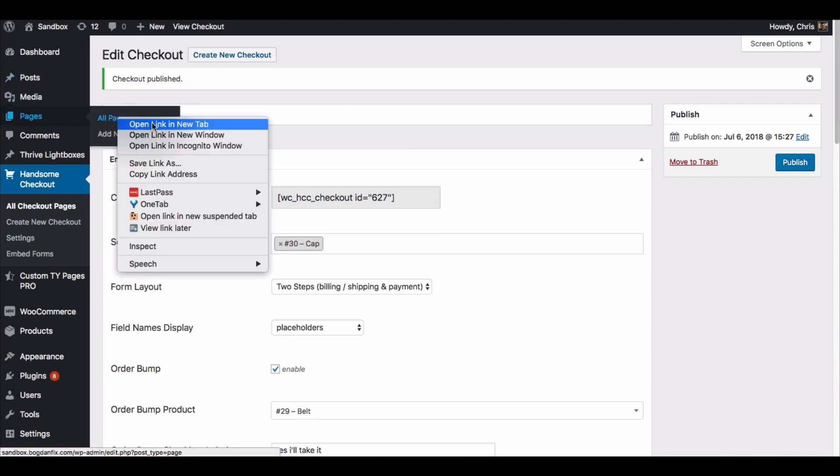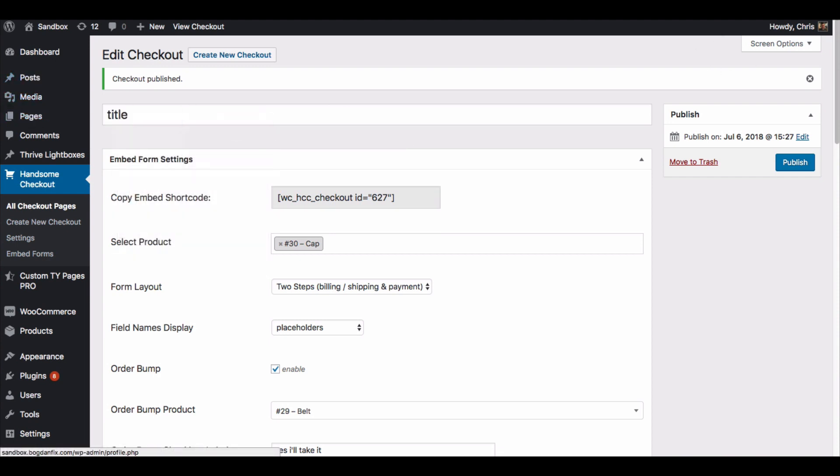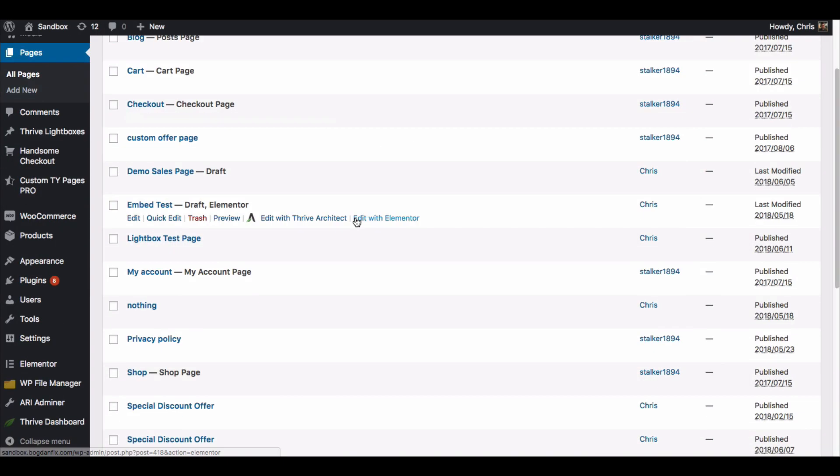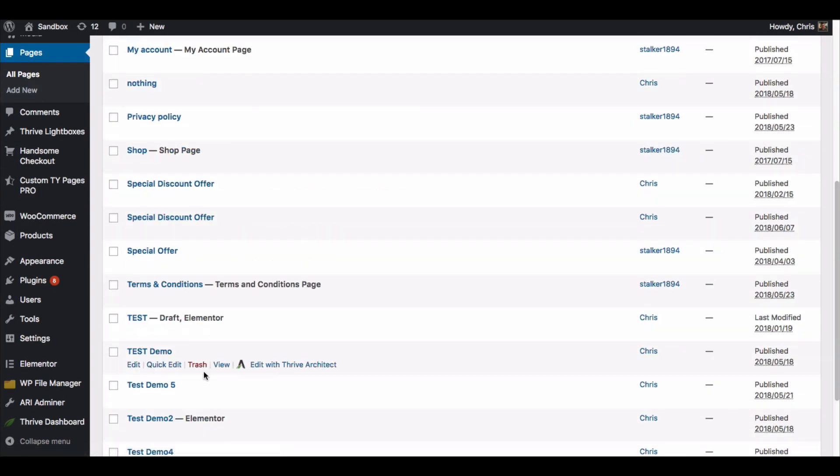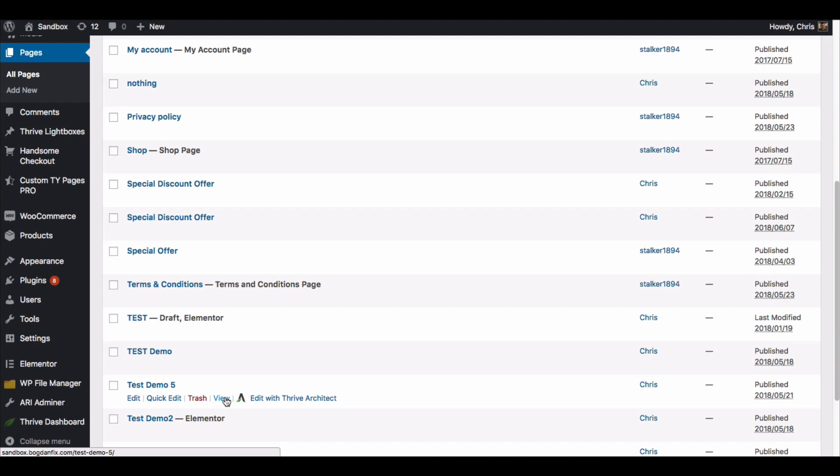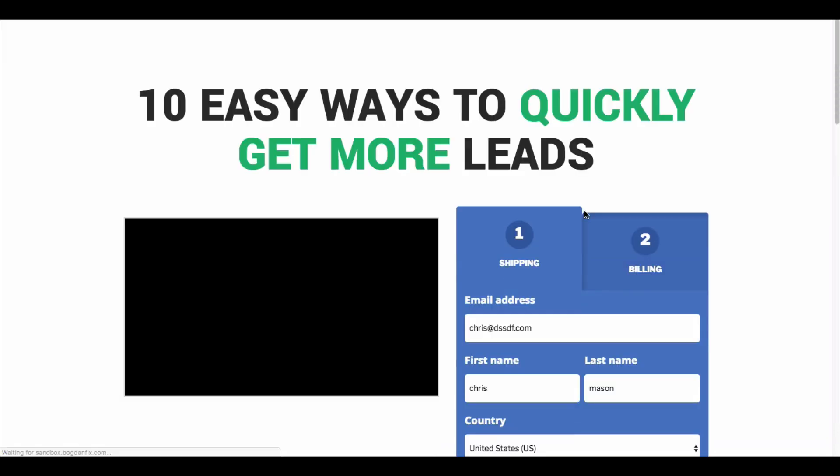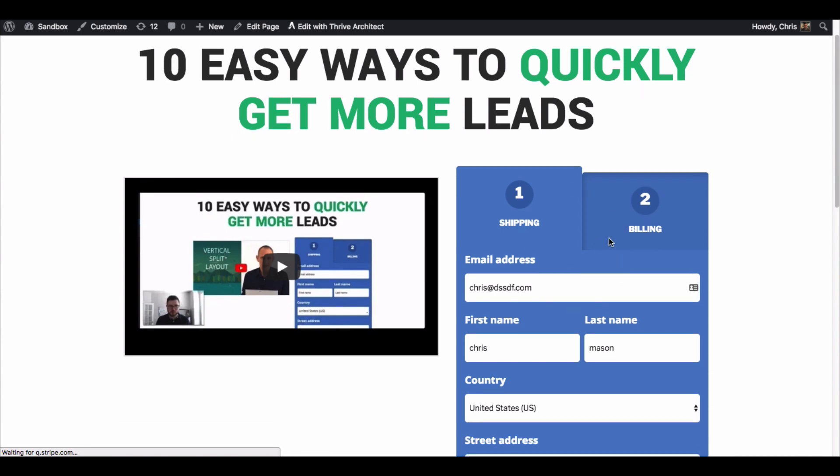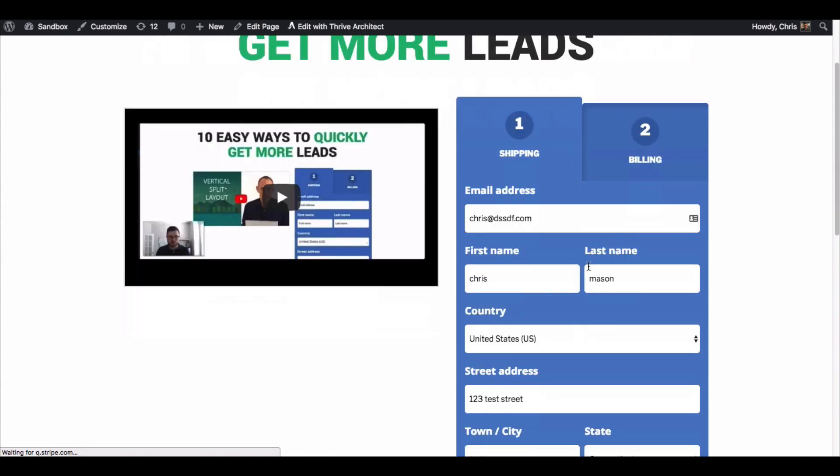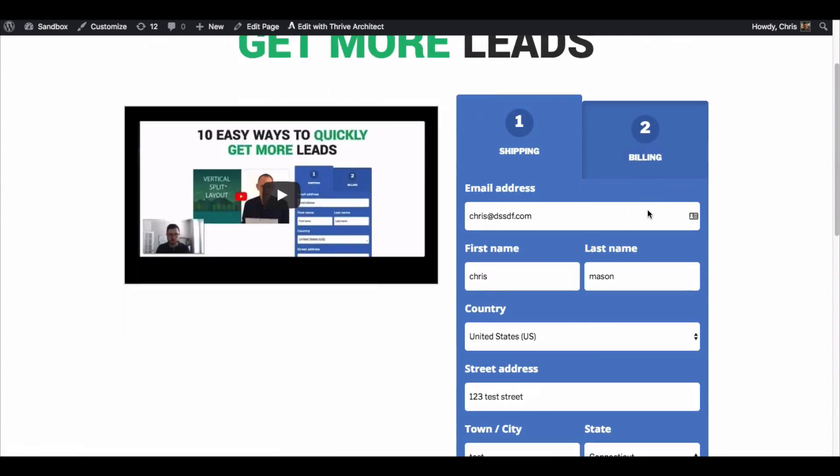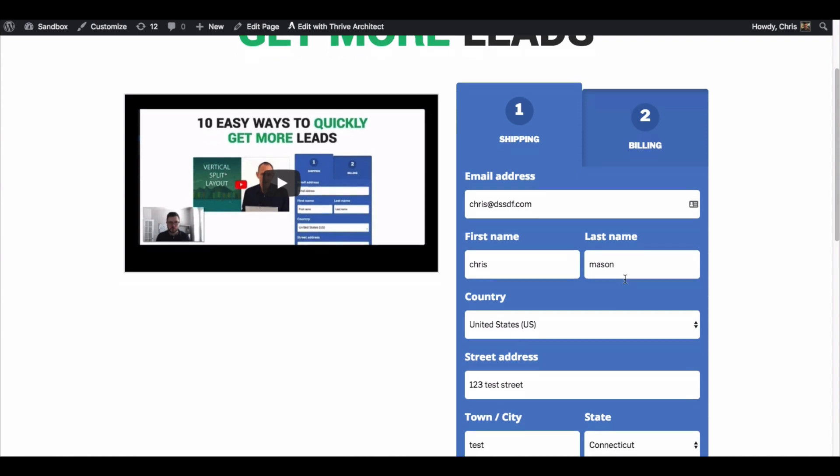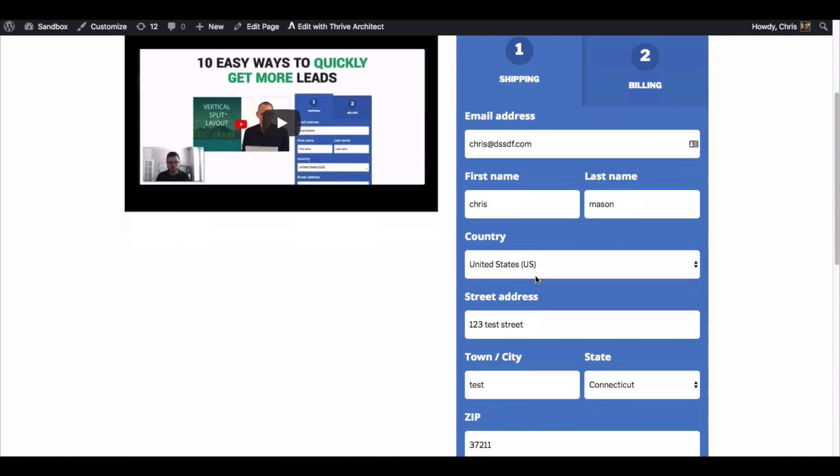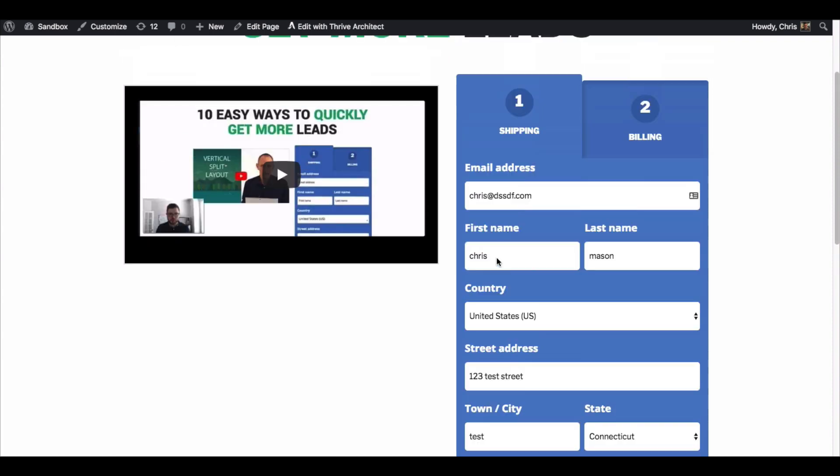I've already got one set up and I'm going to show that one to you now because I've got a little bit of a design around it. This is called test demo 5. So right here this is roughly the same form that we just created. This is a WooCommerce checkout form right here and this is pulling from another form that we created. You can see I've got a video here, I've got this in a two column layout.